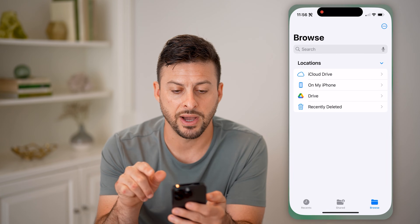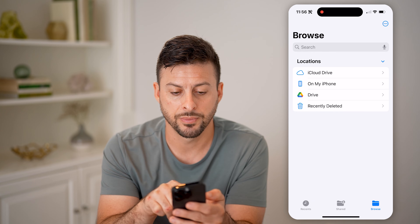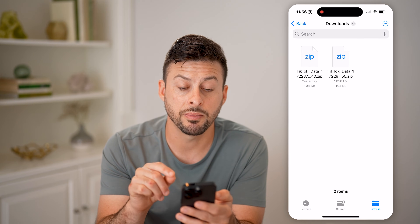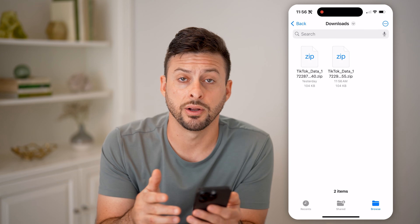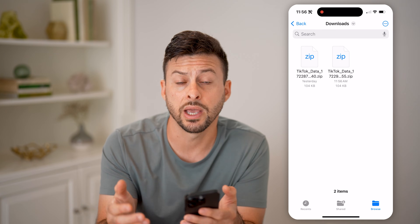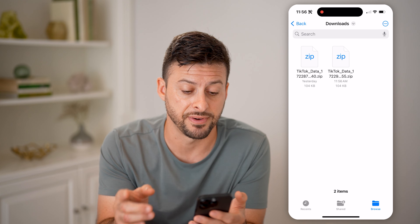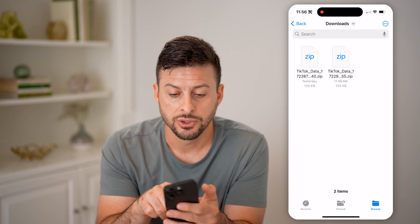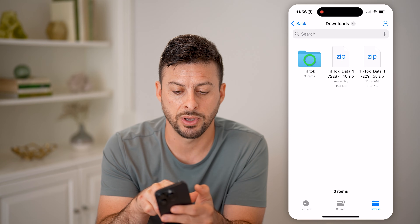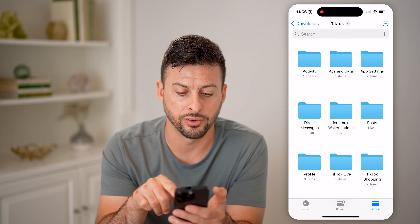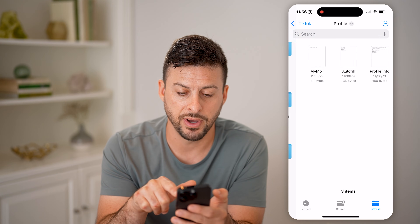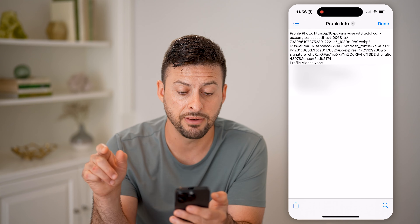Open up the Files app and tap on 'My iPhone' and then 'Downloads.' Keep in mind, depending on whether you're on an iPhone or Android, it'll download to different locations. On iPhone it's in the Files app. Tap on the file from today to unzip it and open up the folder.